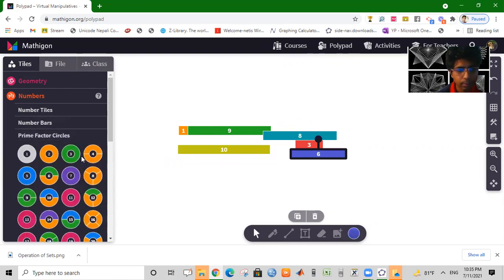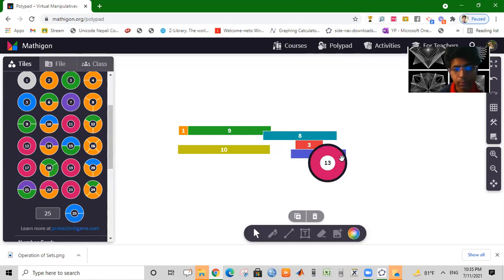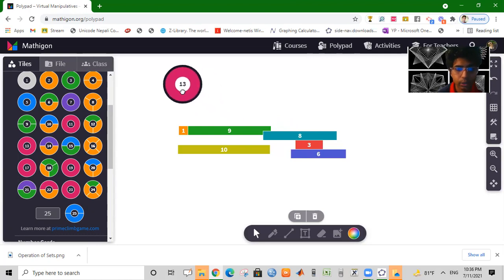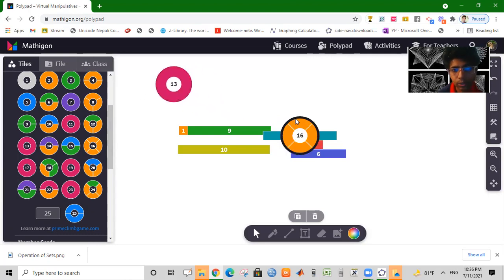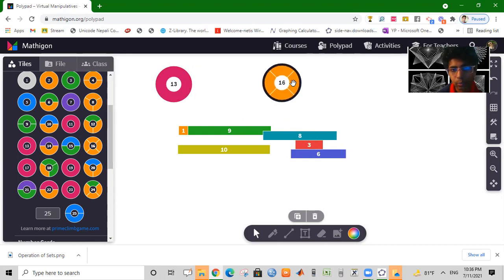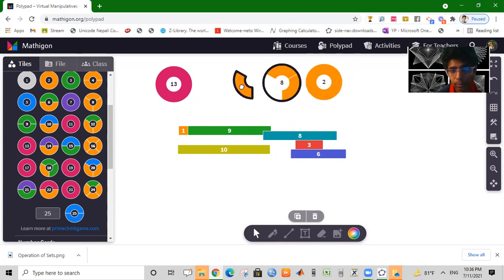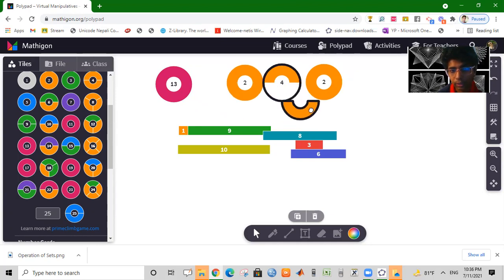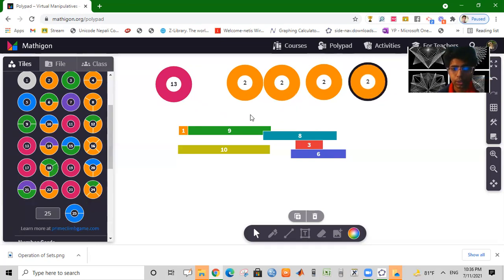Using the prime factor circle, we can find prime numbers. For 16: 16 equals 2 times 2 times 2 times 2 — that is, 2 into 4 sections. So 2 times 2 times 2 times 2 equals 16.